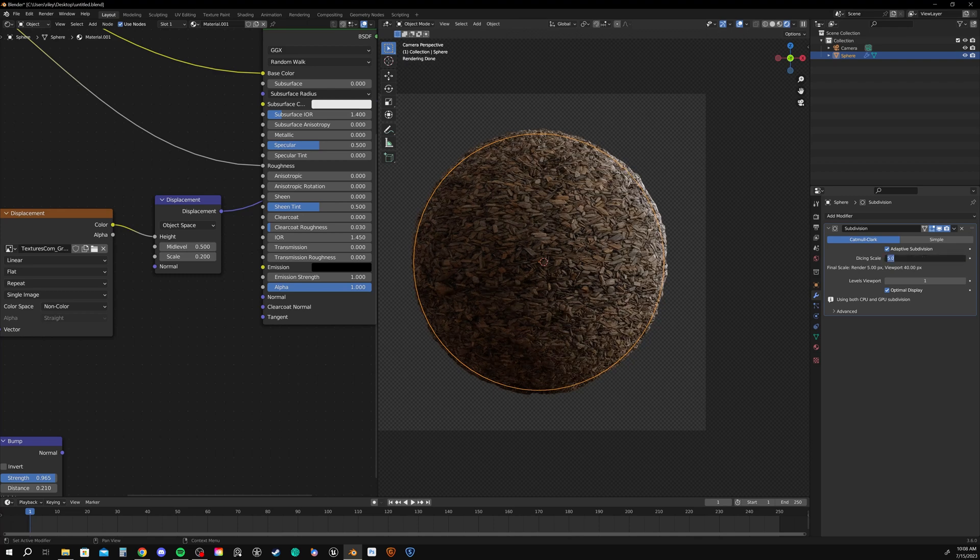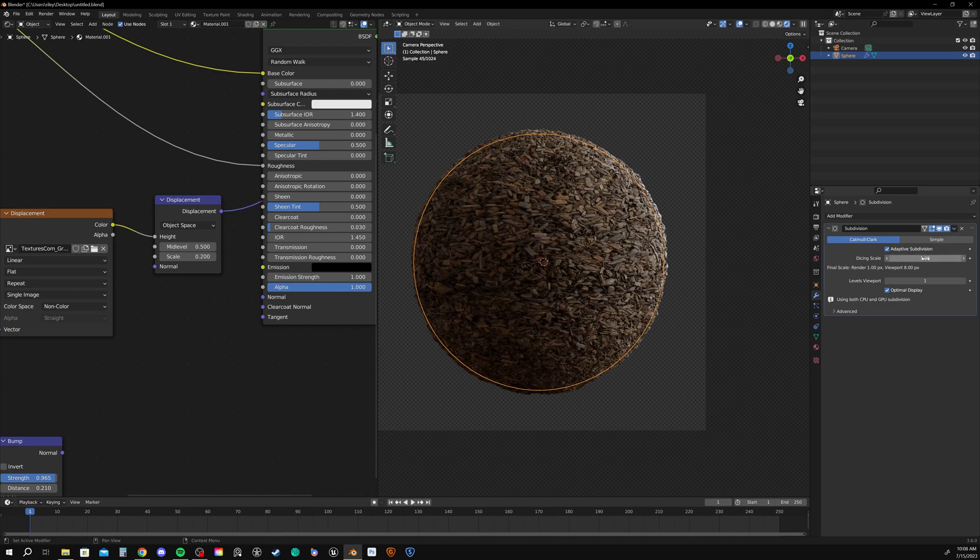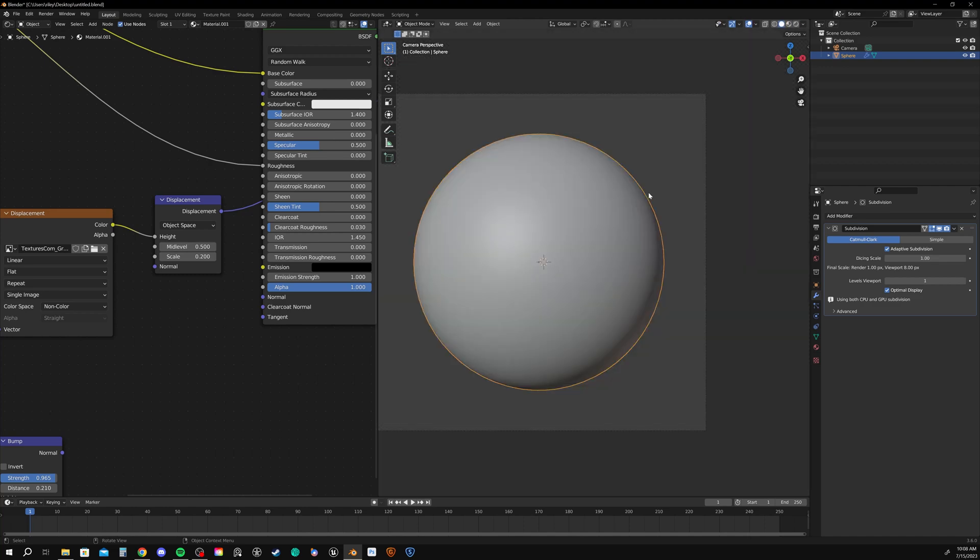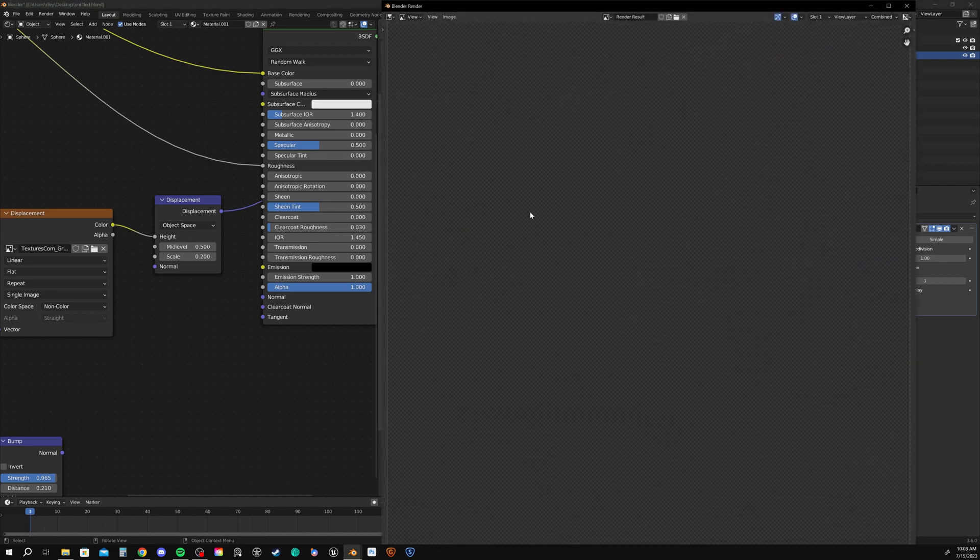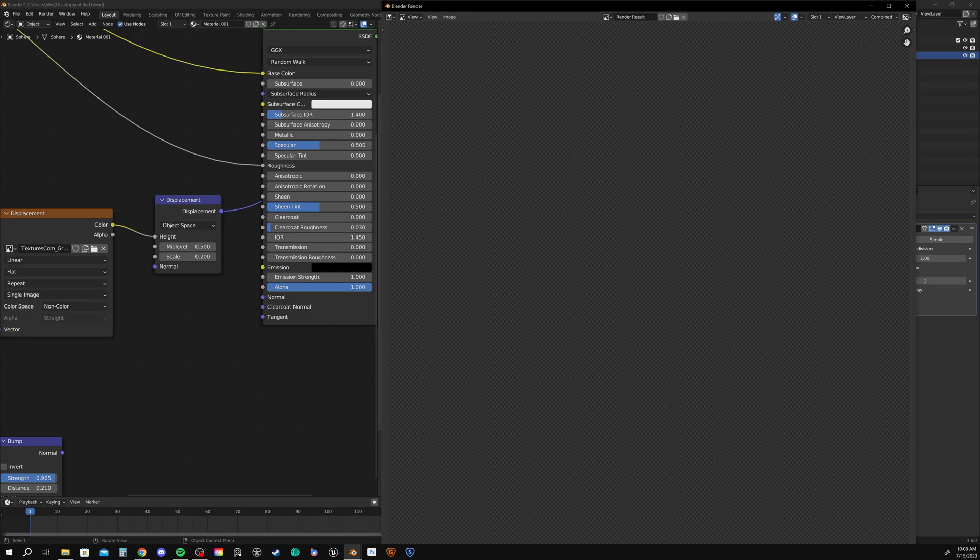Then we might try setting it to something like 5, 10, or even higher. But I'm going to keep it at 1 just for our rendering. And then let's go ahead and render. And I can show you the difference between bump and displacement.